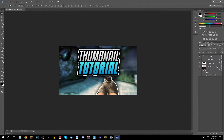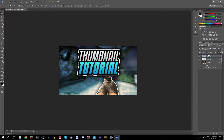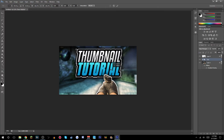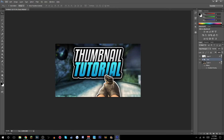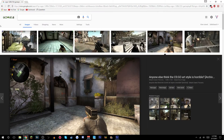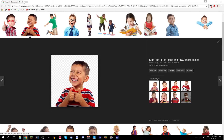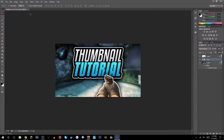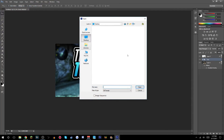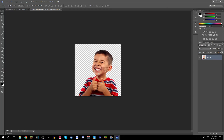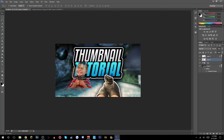Group everything with Ctrl+G and name it 'Text' to stay organized. Make sure the picture layer is above it. Select the folder and hit Ctrl+T to resize and arrange it. It's looking a bit bland, so go to Google and search for a kid PNG — make sure it's PNG for transparency. Open it in Photoshop via File > Open, find it on your desktop, and drag it in.